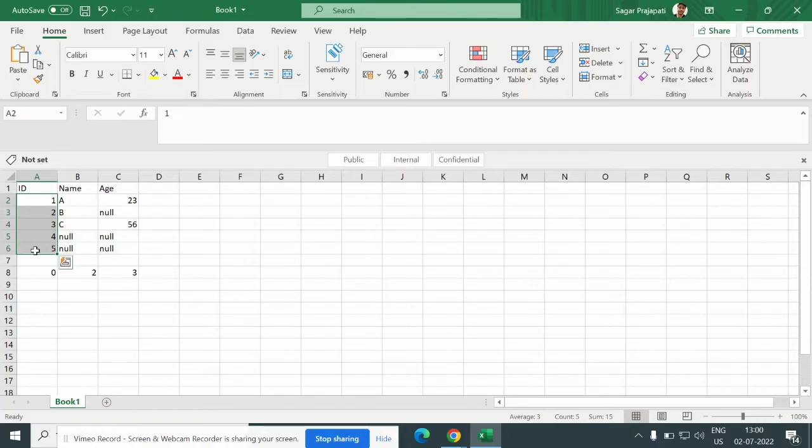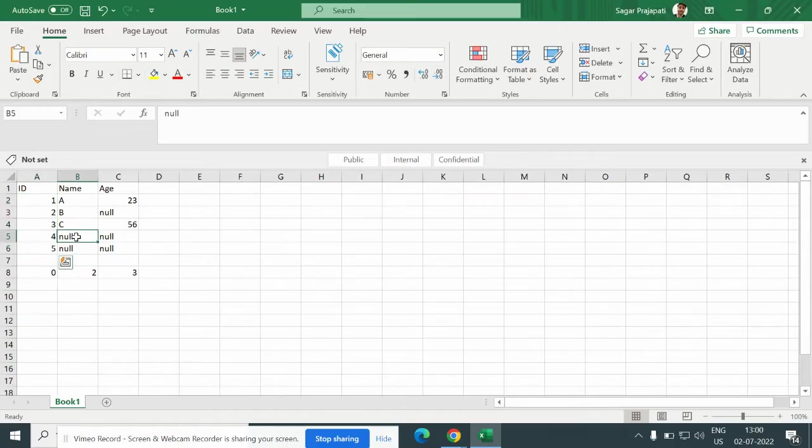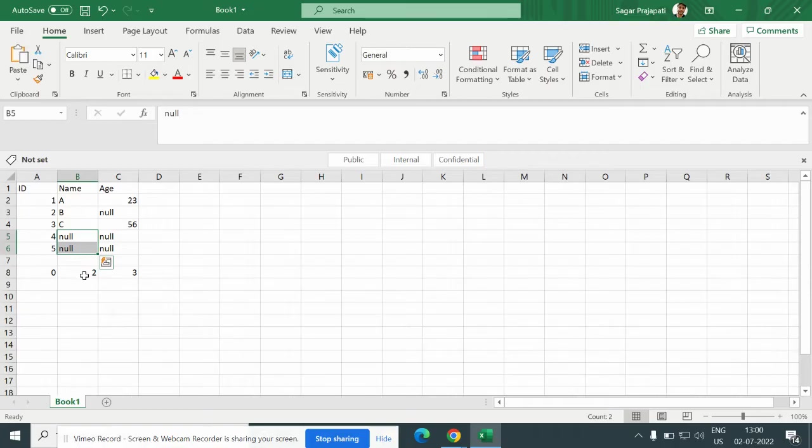Here we have only two nulls so the output will be two. In age column we have three nulls, so the output is three.